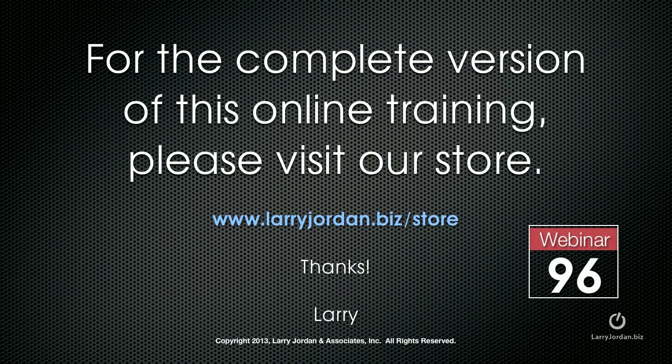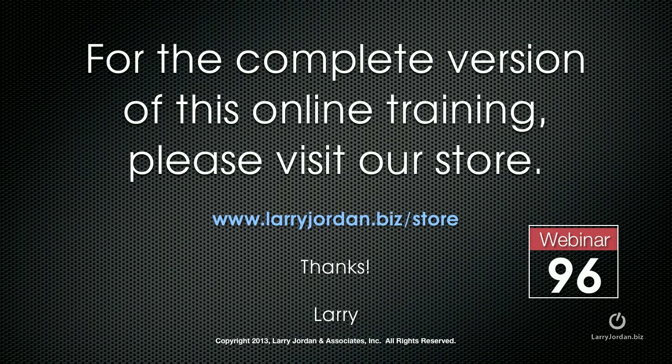This has been an excerpt of a recent Power Up webinar on advanced compression tips inside Apple's Compressor 4. For the complete version of this online training, please visit our store at LarryJordan.biz slash store and look for Webinar 96.